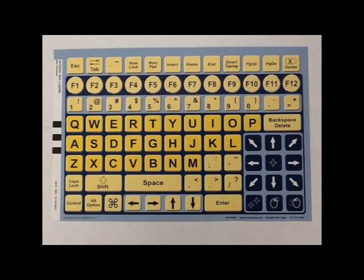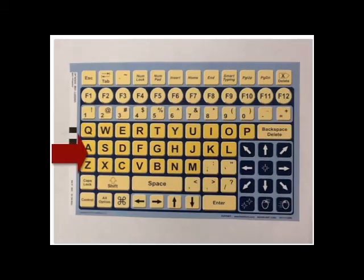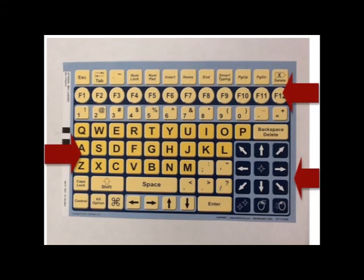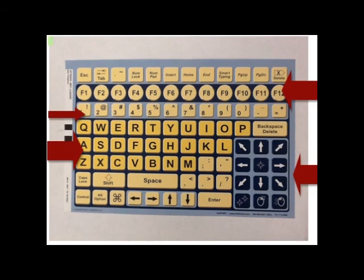The QWERTY overlay is in standard keyboard format. It has mouse arrows and functions that are on the bottom right, and it also includes numbers 0 through 9.